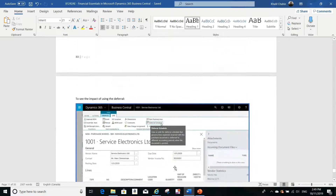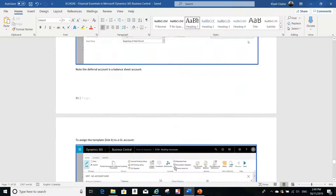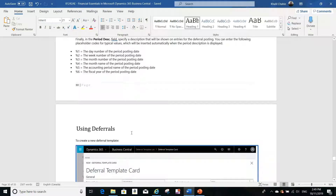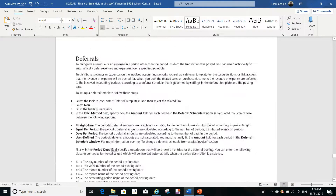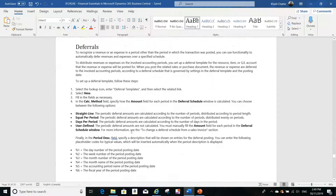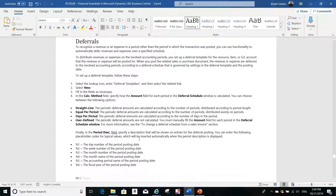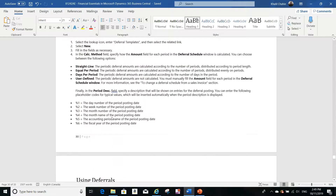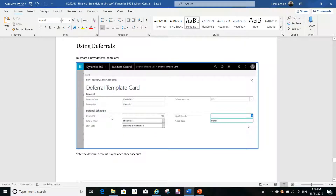Today we are going to discuss a topic that was requested from me a lot — deferrals, and how we can use them. There are different deferral methods, such as straight line, equal per periods, or days per period, and I have all of this documented. Today I'm going to show you a very important example of how we use the deferral.